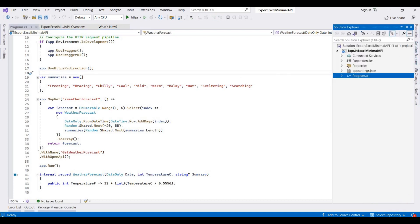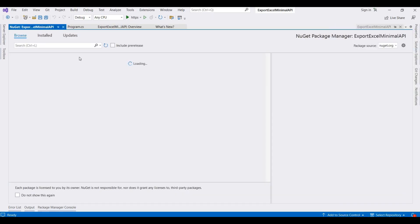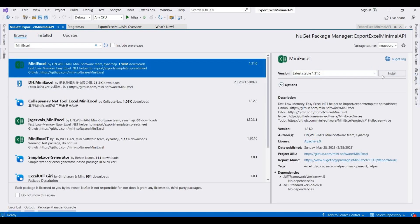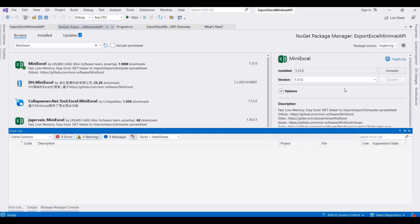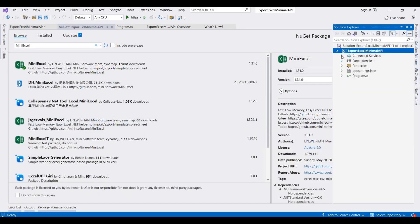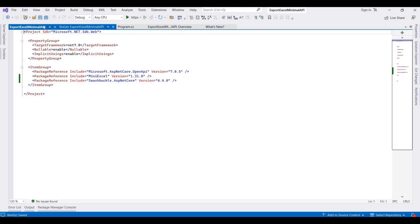First of all, we need to add a NuGet package for MiniExcel. I am using MiniExcel for exporting the data into the Excel format. Search for 'mini' and simply install the latest version. Now this has been installed — you can check it here.